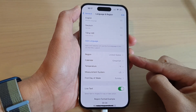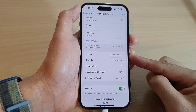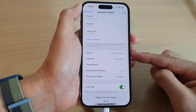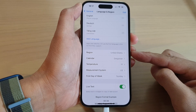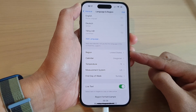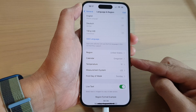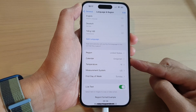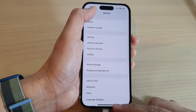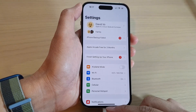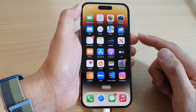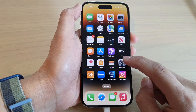How to change a region on the iPhone 14 series. By changing the region it can affect your keyboard layout and the way information is displayed on your screen. First, go back to the home screen by swiping up at the bottom of the screen, and on the home screen tap on Settings.